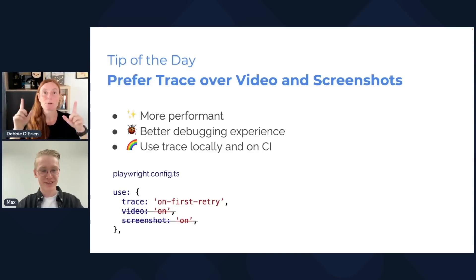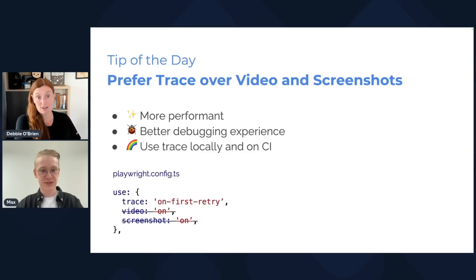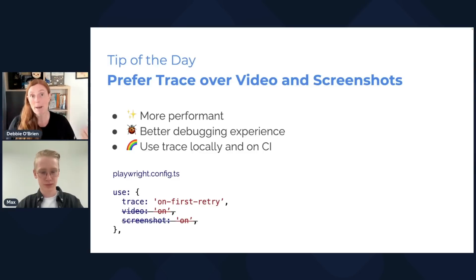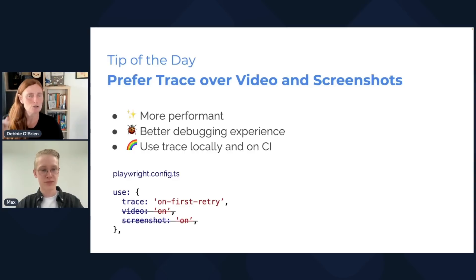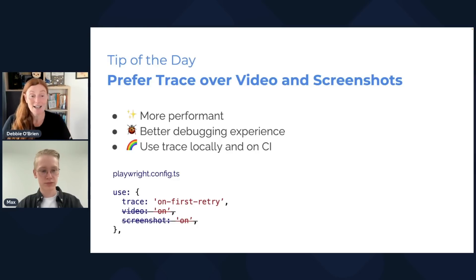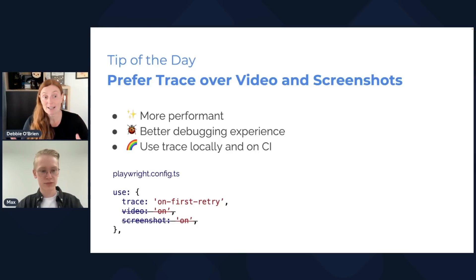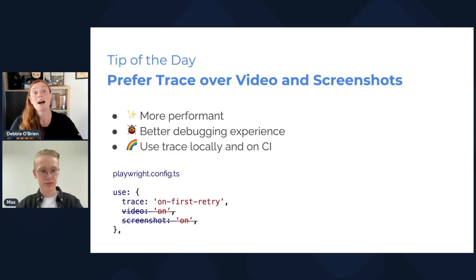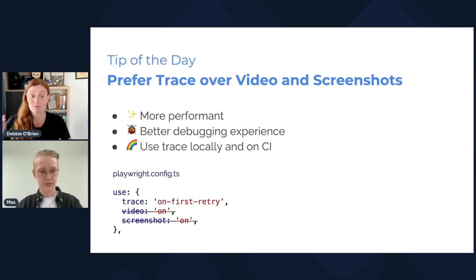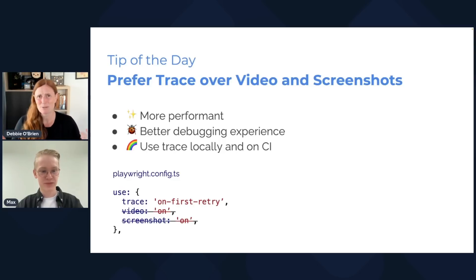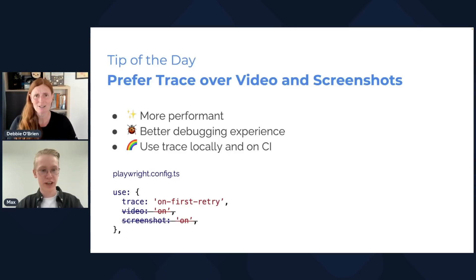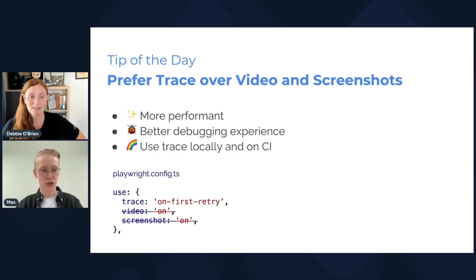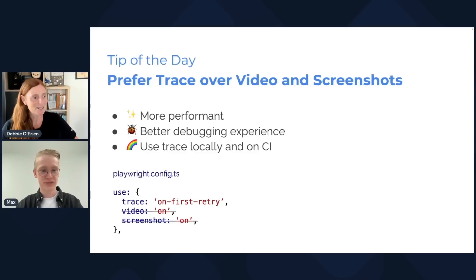So the tip of the day today is prefer trace over video and screenshots. It's more performant, you've got better debugging experience. You can use the trace locally in UI mode and VS Code, and of course on CI. In your Playwright config, you would set up use and say trace on first retry, video on no, screenshot on no. And don't do trace on either because that will record a trace for every single test, even if it passes. Don't forget to have retries set to one or two, otherwise on first retry won't work.